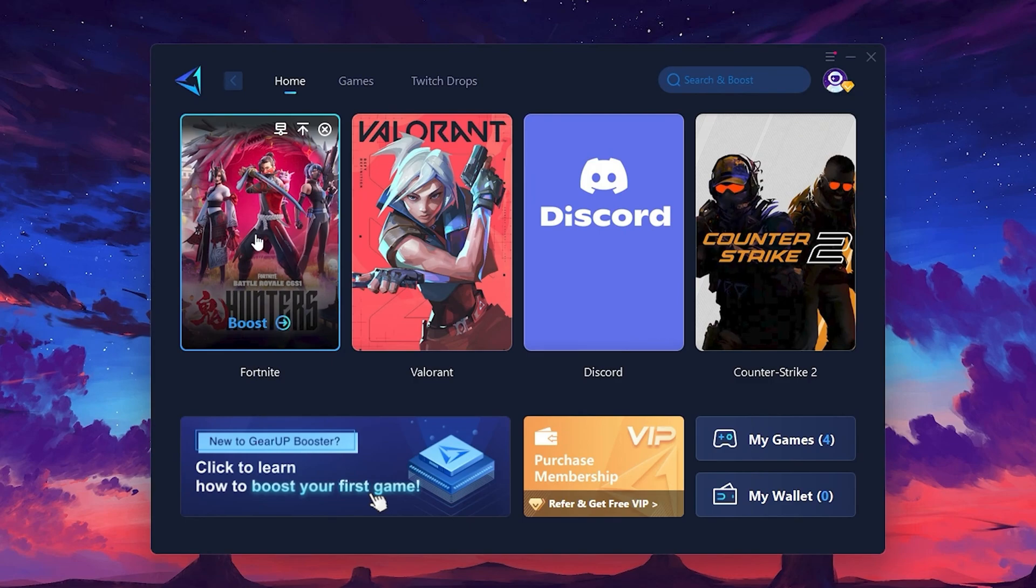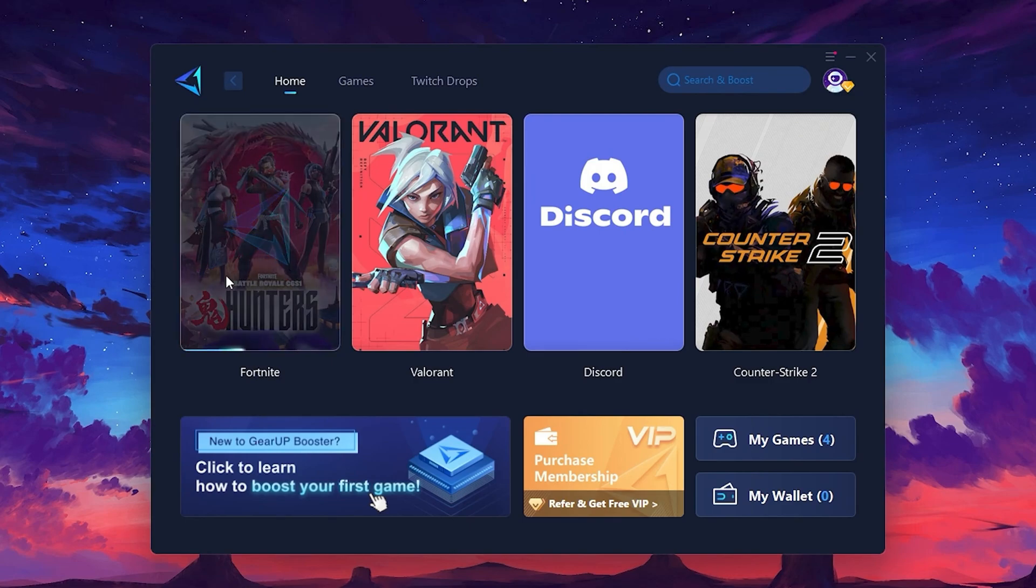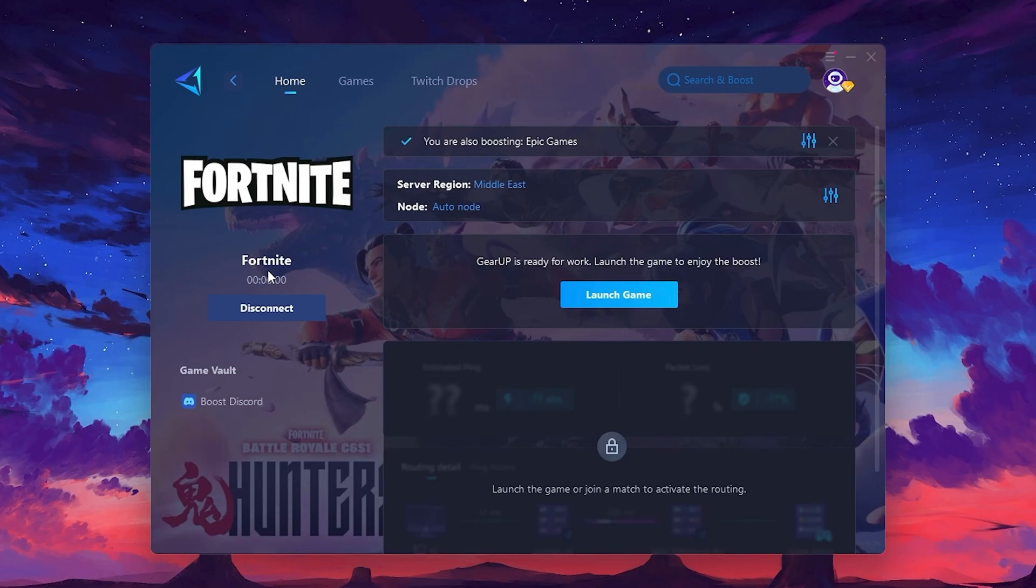To optimize your network and FPS, return to the Home tab and select the game you want to boost. For example, I'll select Fortnite. Click the Boost button, and the tool will begin optimizing the game. It will automatically find the best server for you. Next, you'll need to choose your server region.